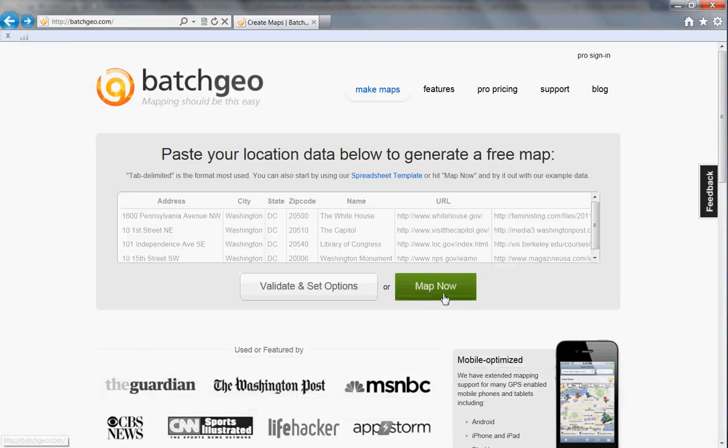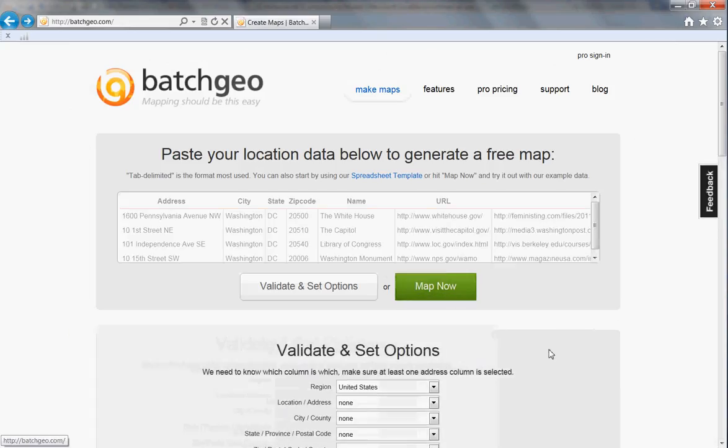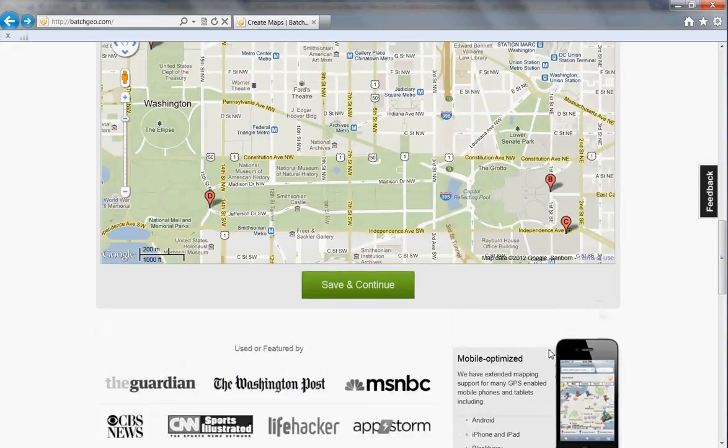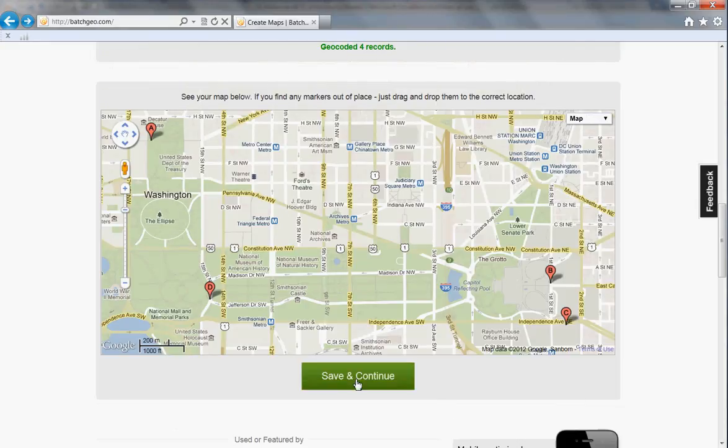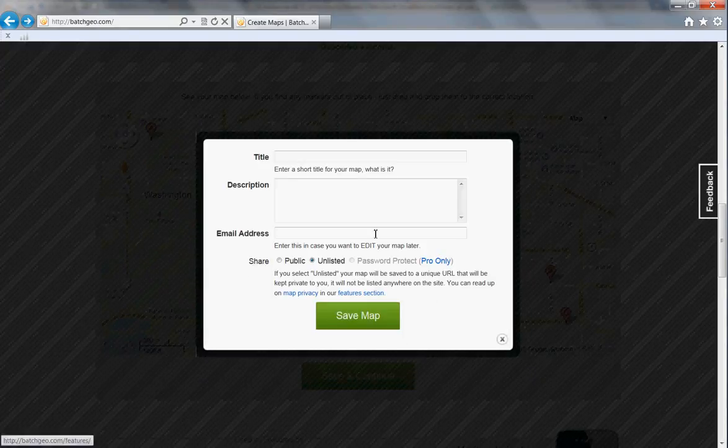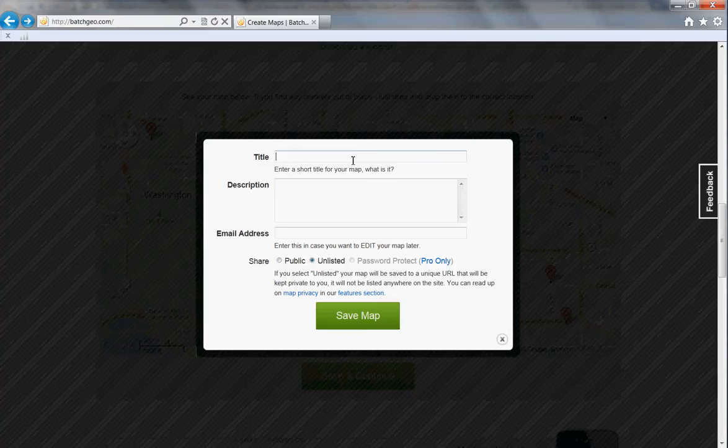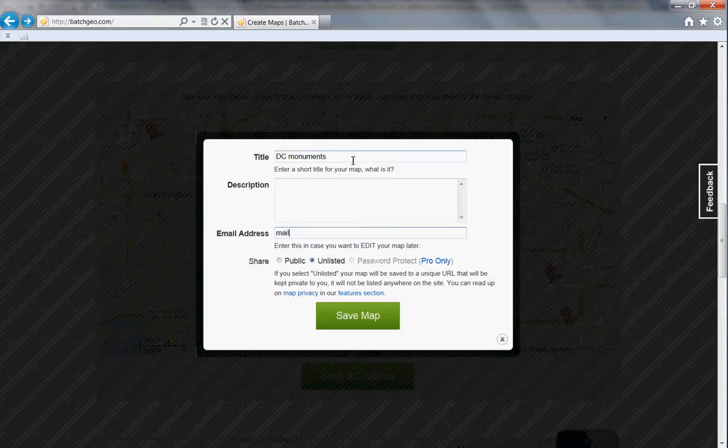When I go back and map it, I have the option to now save this map by putting in a title, which is required, DC Monuments, and an email address, which again is required.